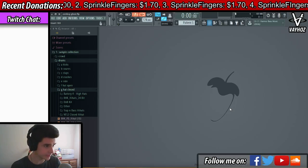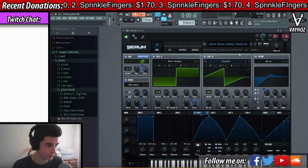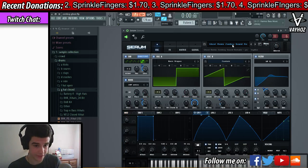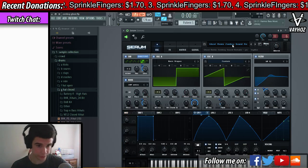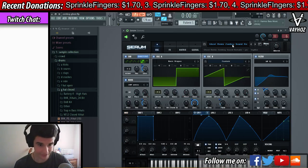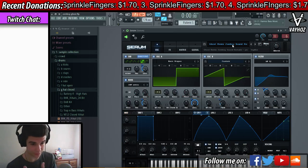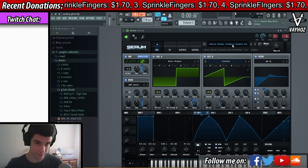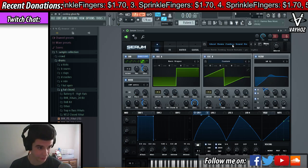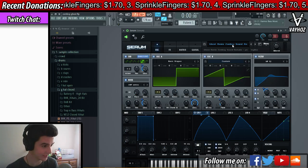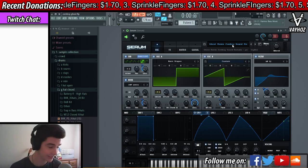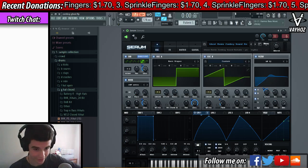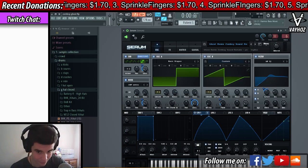That's essentially how I remade the sound. If you guys like this tutorial please smash that like button and subscribe because there are more videos coming soon. Thanks for watching guys, have a good day — take care, peace.